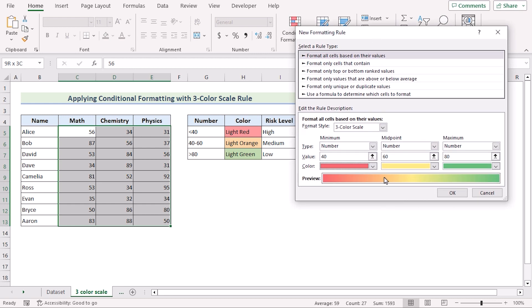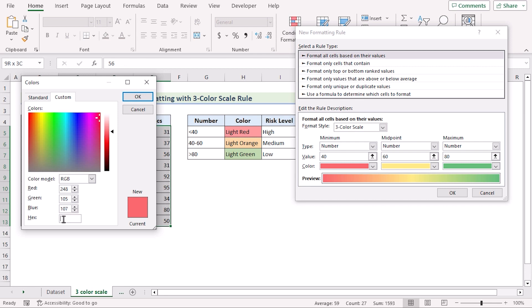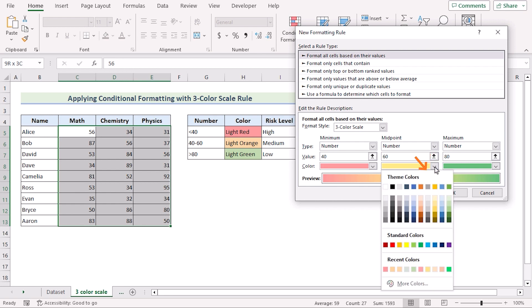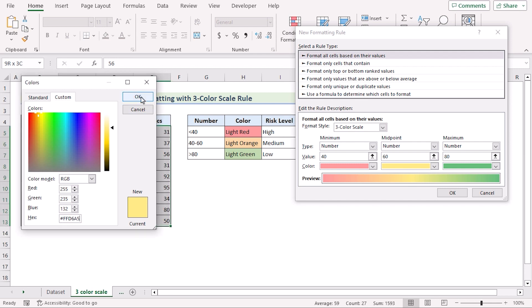We need to change the colors as well. To do that, we will select the color option, click on 'More Colors', and the Colors dialog box will open. Here in the Custom section, we need to go for the hex code. As we are trying to get light red, we need to insert the hex code here. I have my draft code already, so I will paste it and click OK. After that you will get your proper color. You need to do the same for the midpoint — go for Colors, More Colors, then in the Custom section insert the light orange hex code.